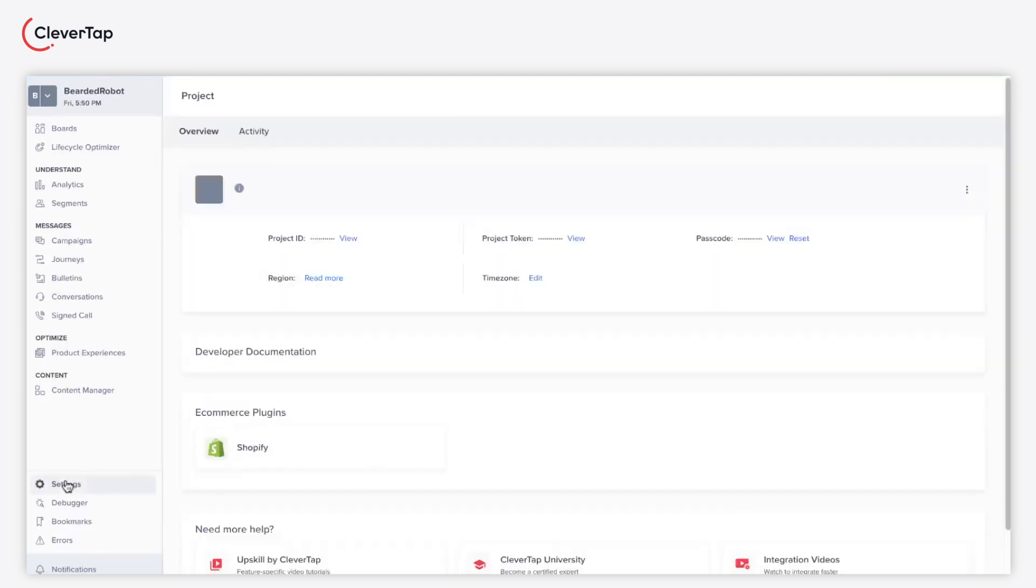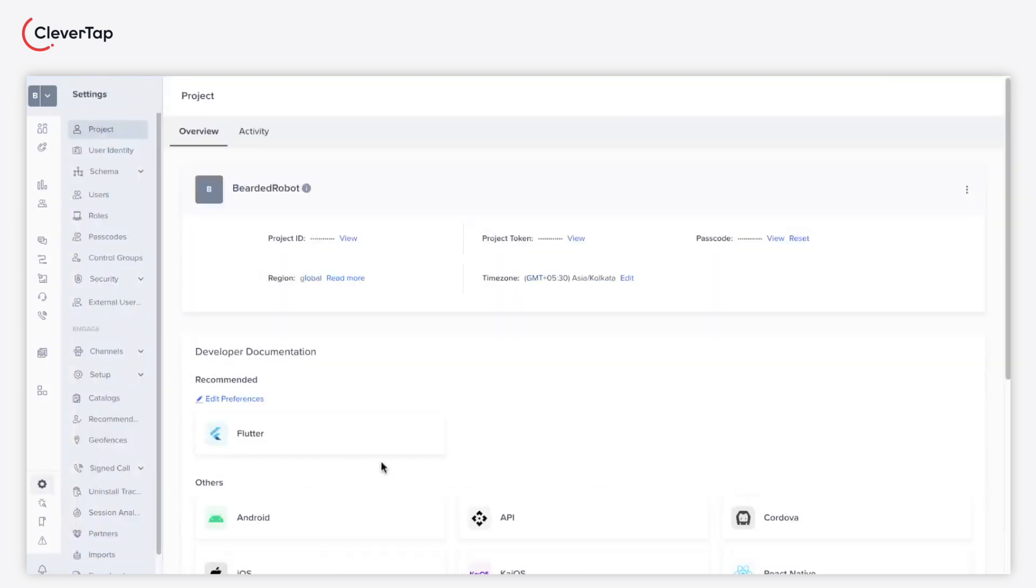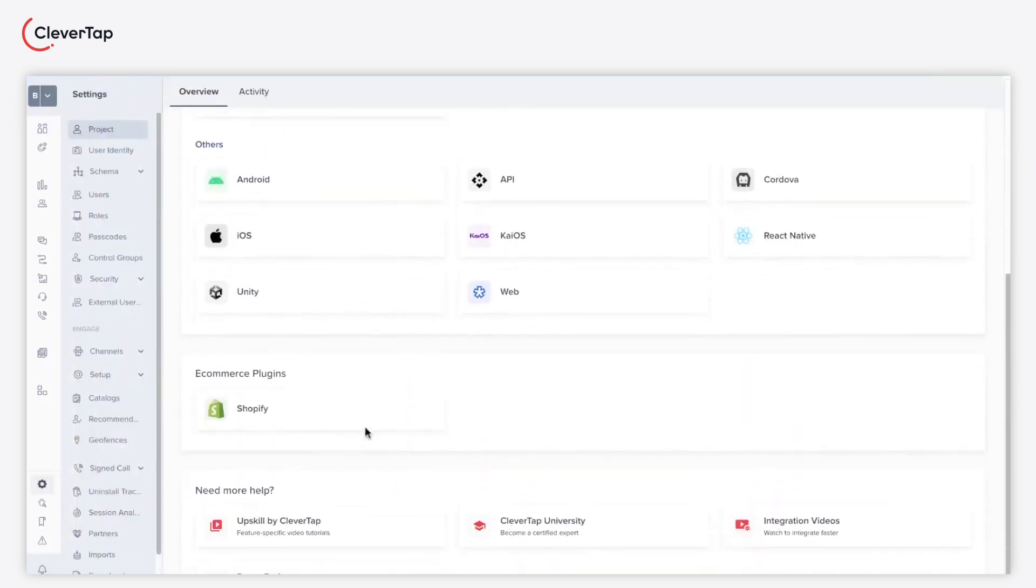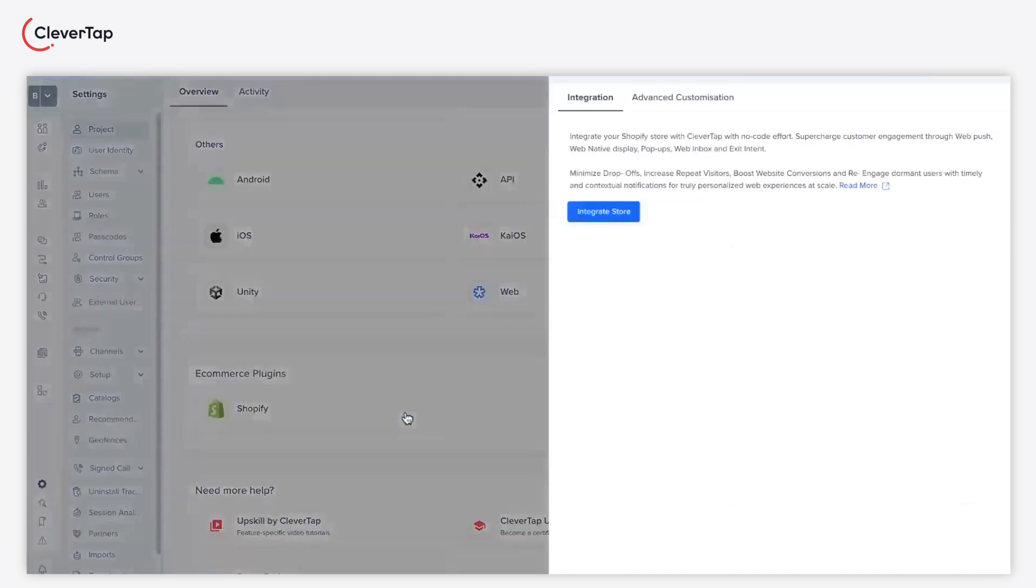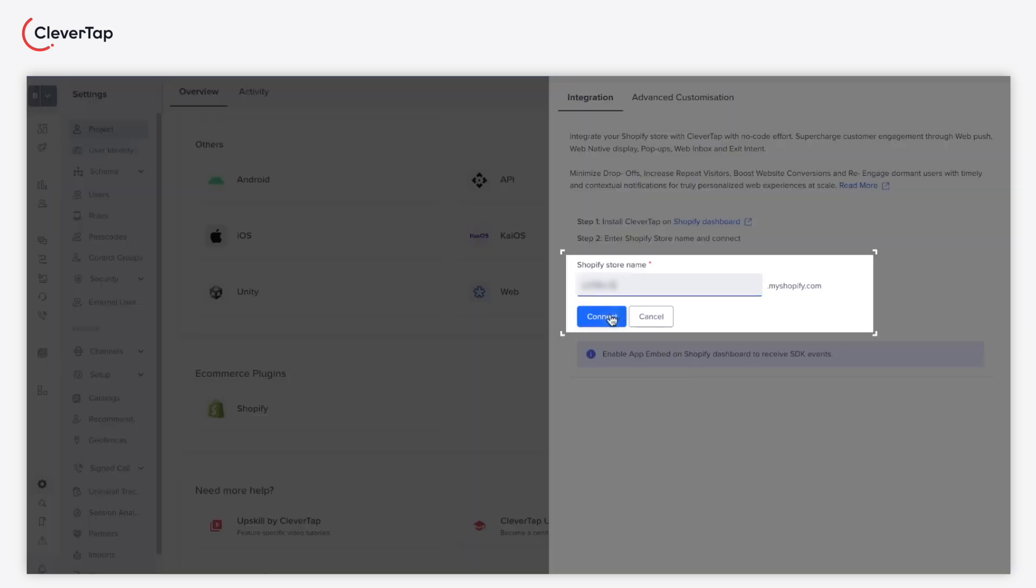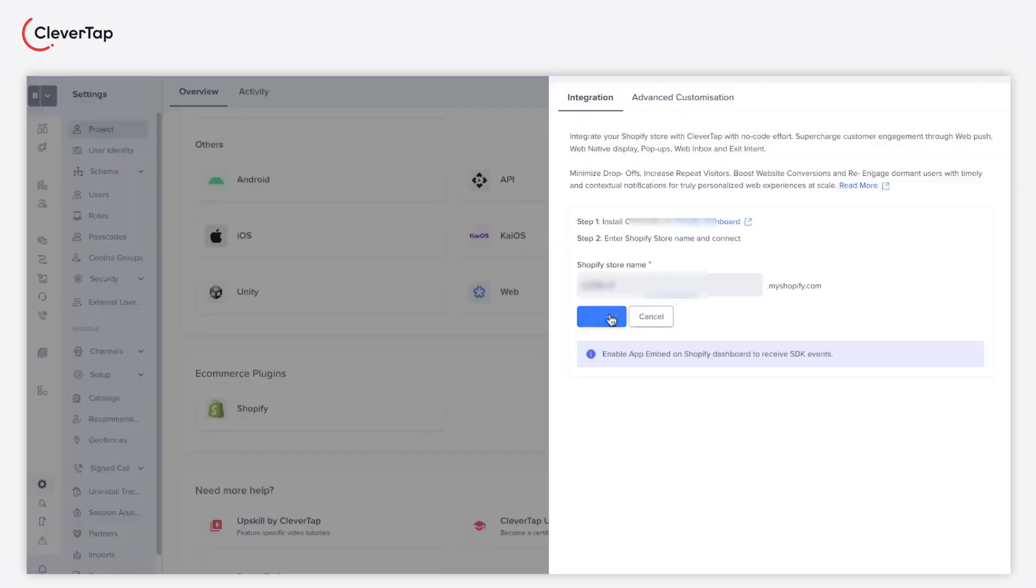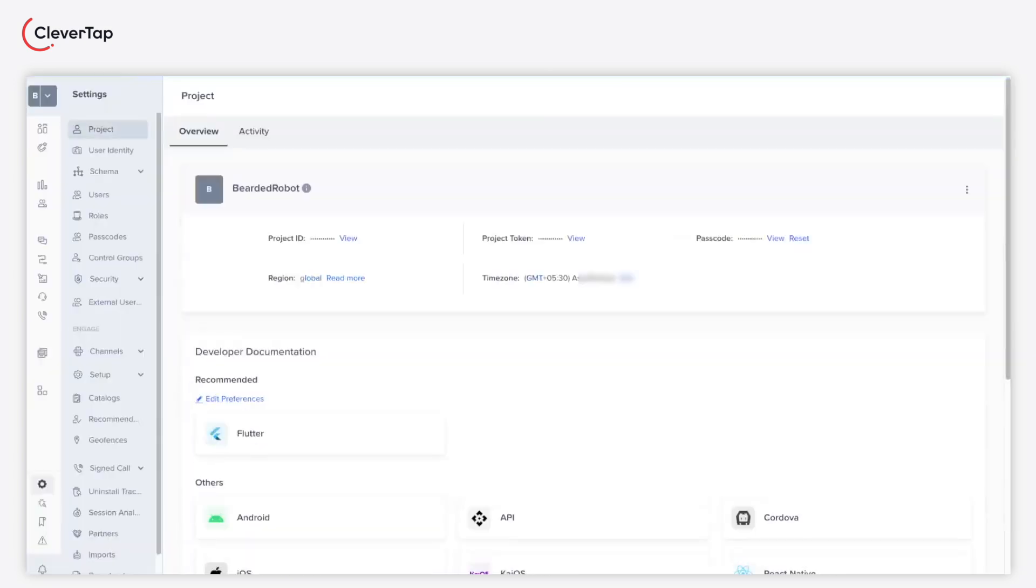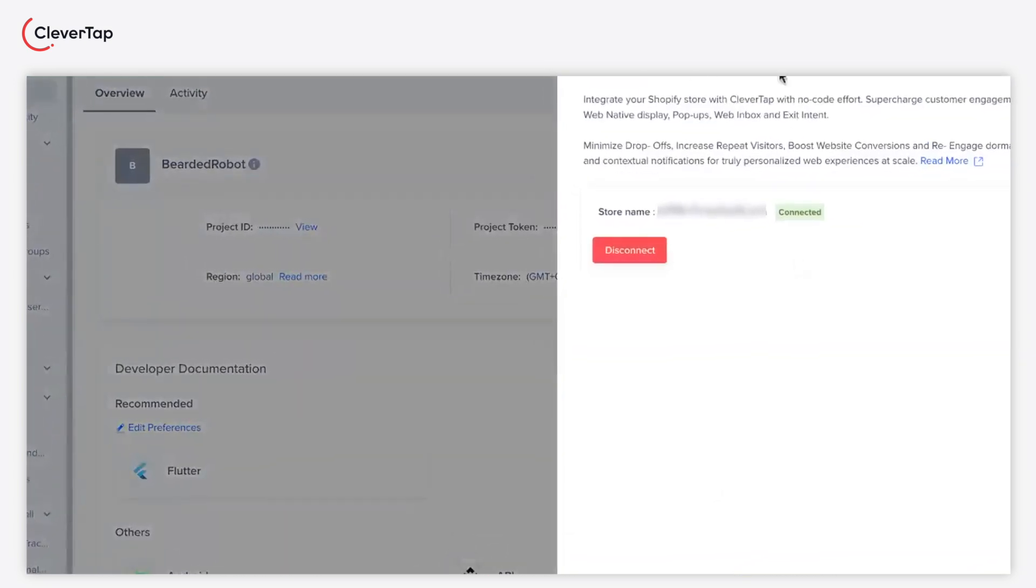Navigate back to the ecommerce plugins from the settings and click connect to complete step 2 for integration. Click the integrate store button. As part of step 2, enter your Shopify store name in the input field and click connect. Upon successful connection, a connected status is displayed with a green highlight next to your store name.